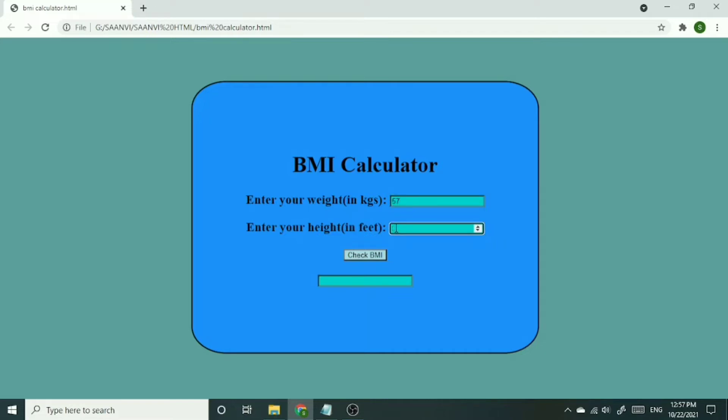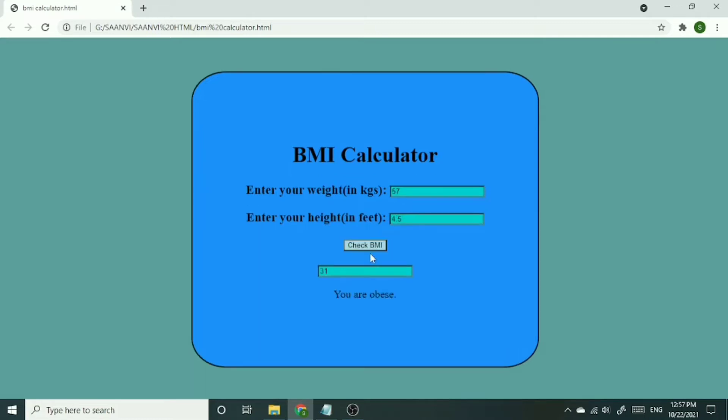Like here, I have entered weight 57 and height 4.5. So the BMI it is showing is 31, and it is also showing us that you are obese.